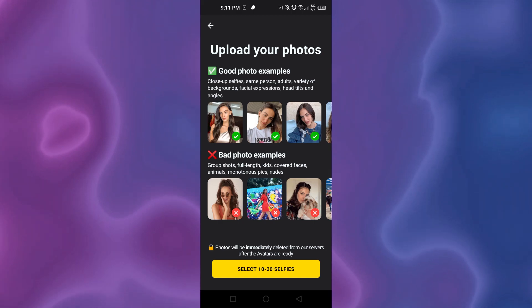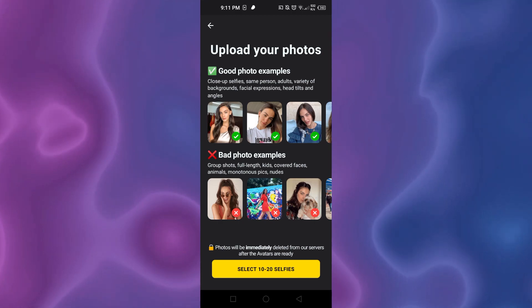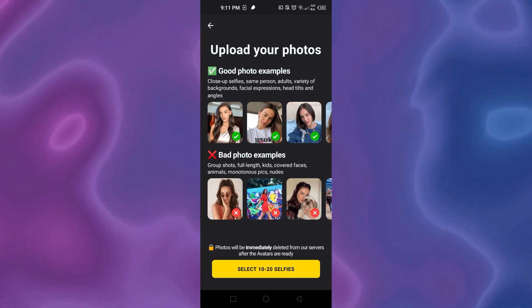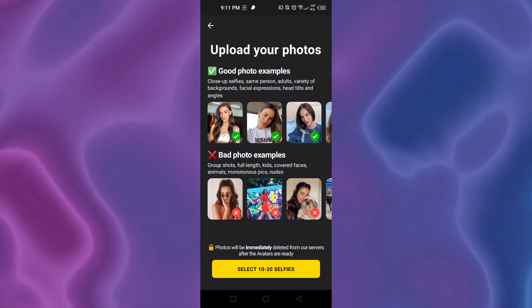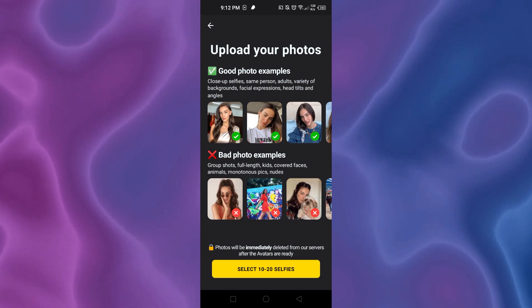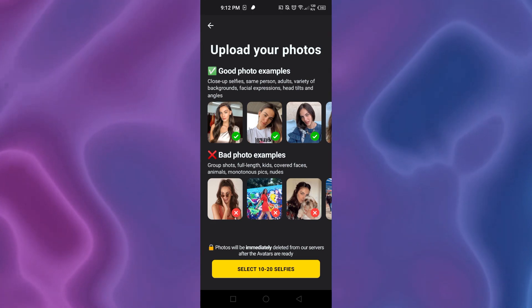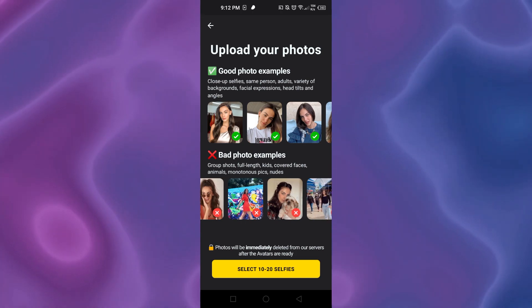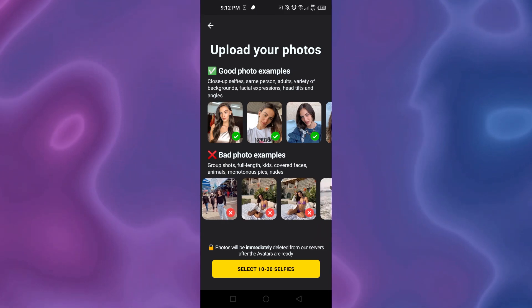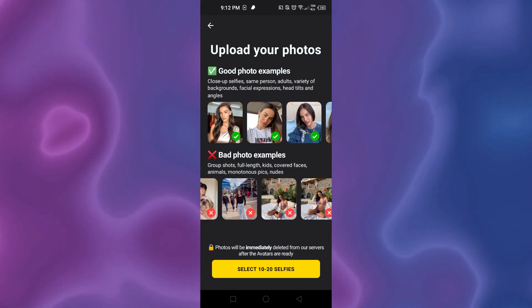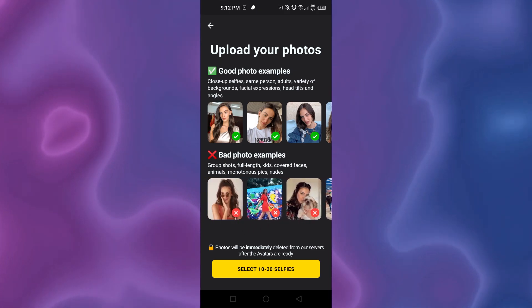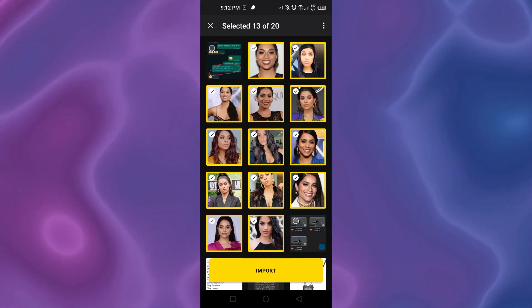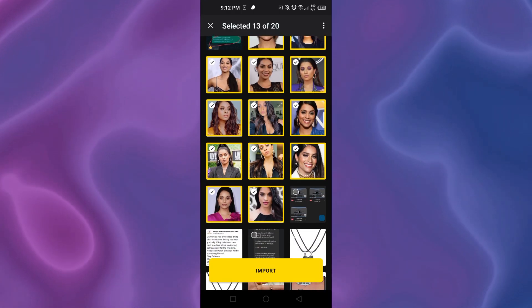Now we have to upload our photos and you can see we have good photo examples and bad photo examples. You have to keep in mind for a close-up selfie that you upload, it should not be blurry and it should not be a full-length picture and the background should be clear as well. We're going to select 10 to 20 selfies here. Once you have selected the photos, click on import.